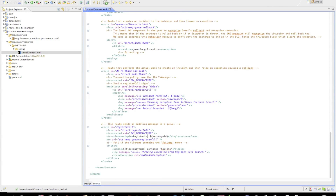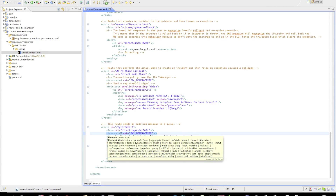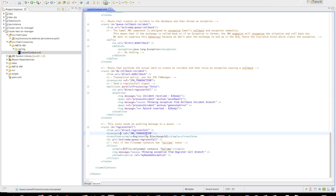The register call block sends a JMS message to a queue called register call on the ActiveMQ broker. This is done within a new transaction — it is also a transacted block, but it's using a different transaction policy, which we'll also see later on.